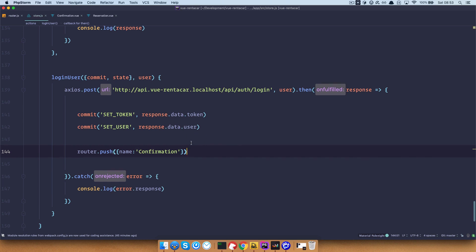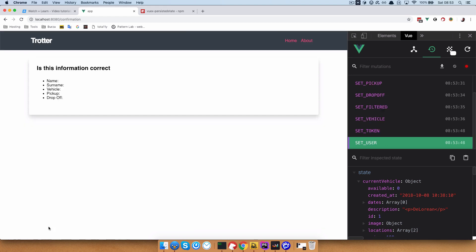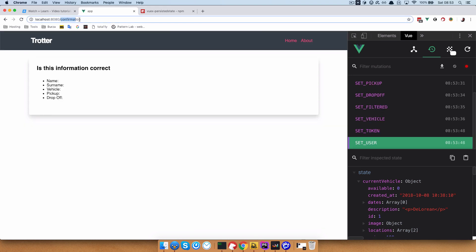So let's try this again. Login and now we get to the right route as you can see right here. And now we want to display the name, surname, vehicle, pickup, drop-off and so on.